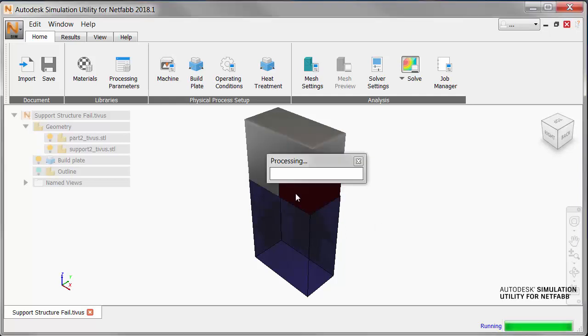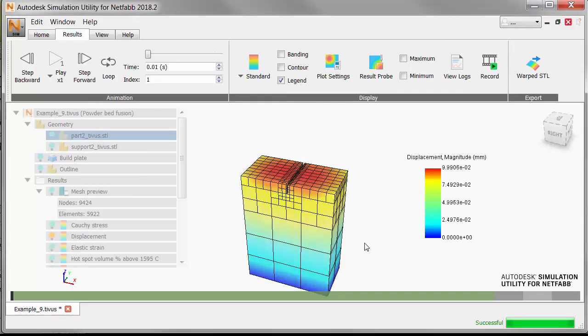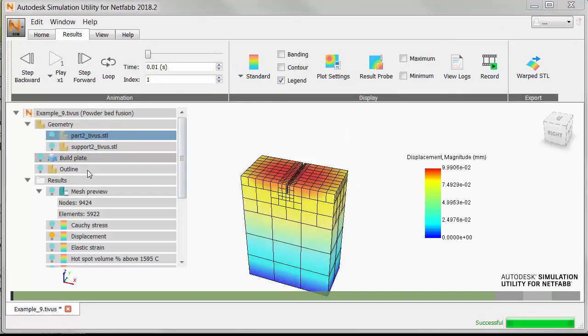And now we import the results. In the browser, ensure that the geometries are turned off, and under Results, turn on Von Mises Stress.